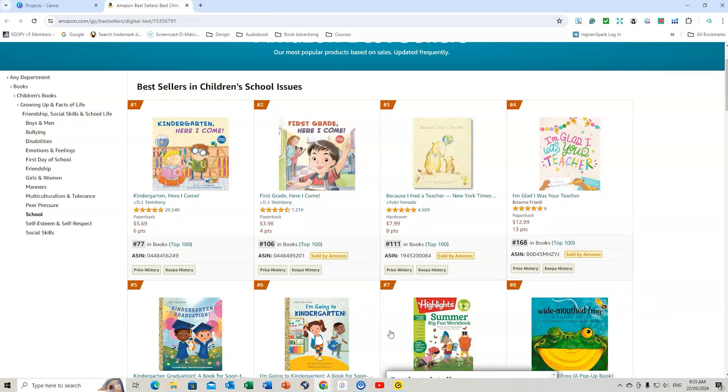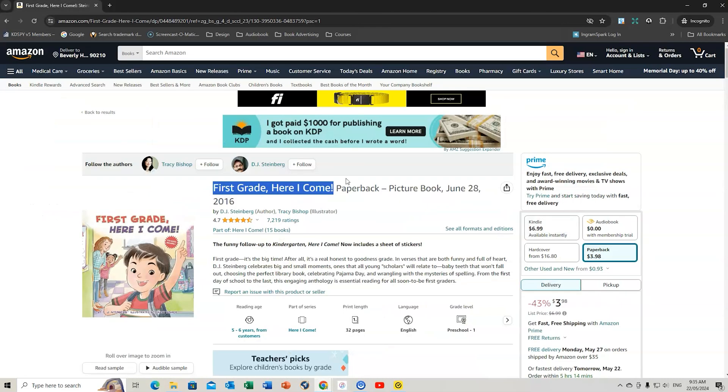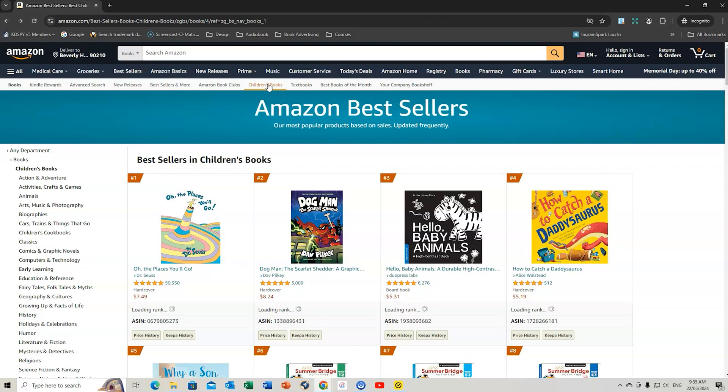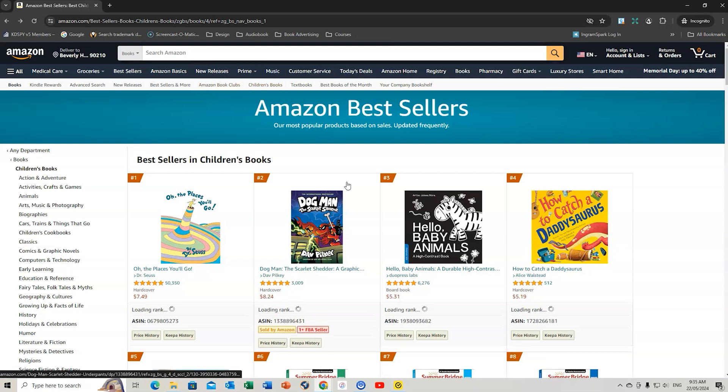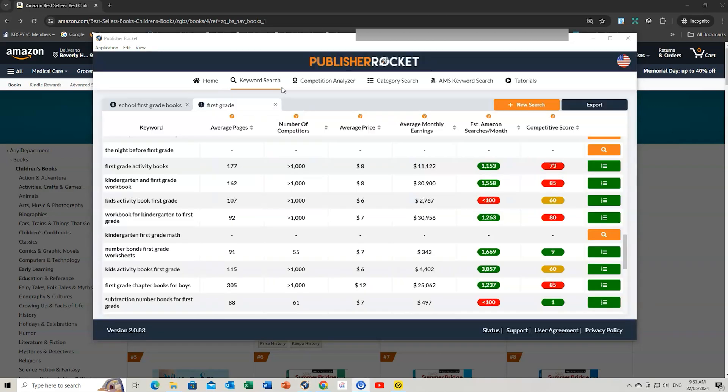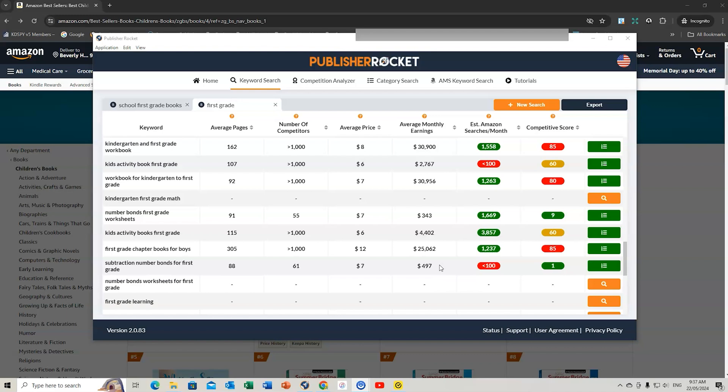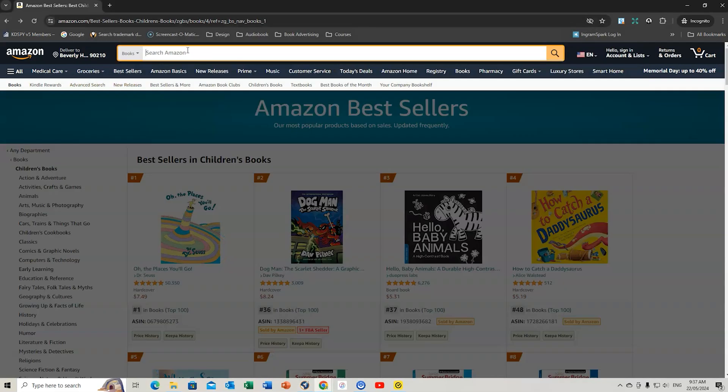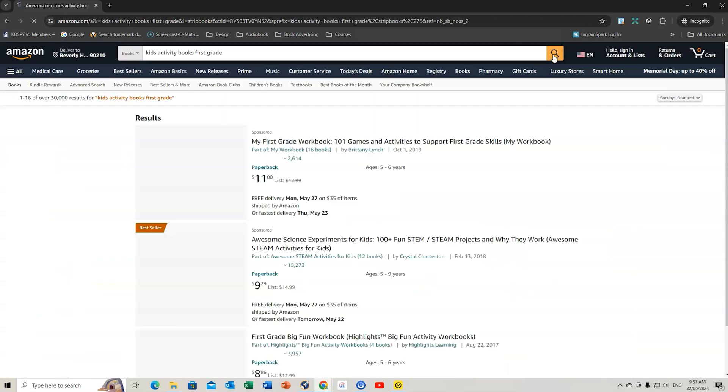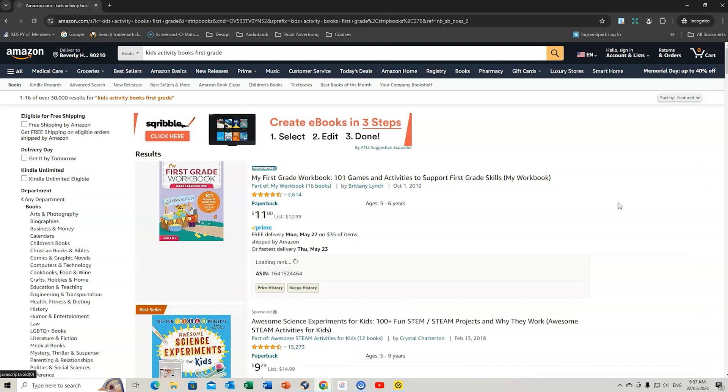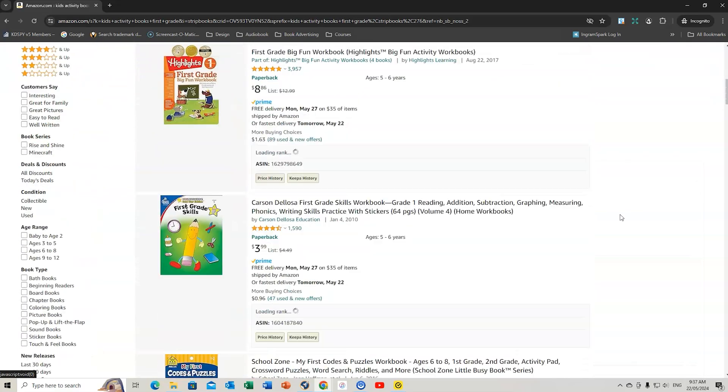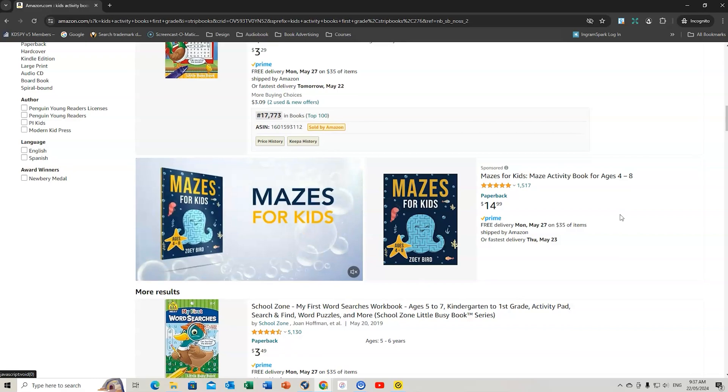We could also do a check under KDSpy. Let's go back. We're going to do a quick little search. Go back to Publisher Rocket. I can put in, say, first grade. Look, monthly earnings $343, but some of these other ones are quite competitive. Maybe even do kids activity books, first grade. We're going to copy that, go back to Amazon. We can put that in and search. We can see it's 30,000 results, so way too many.